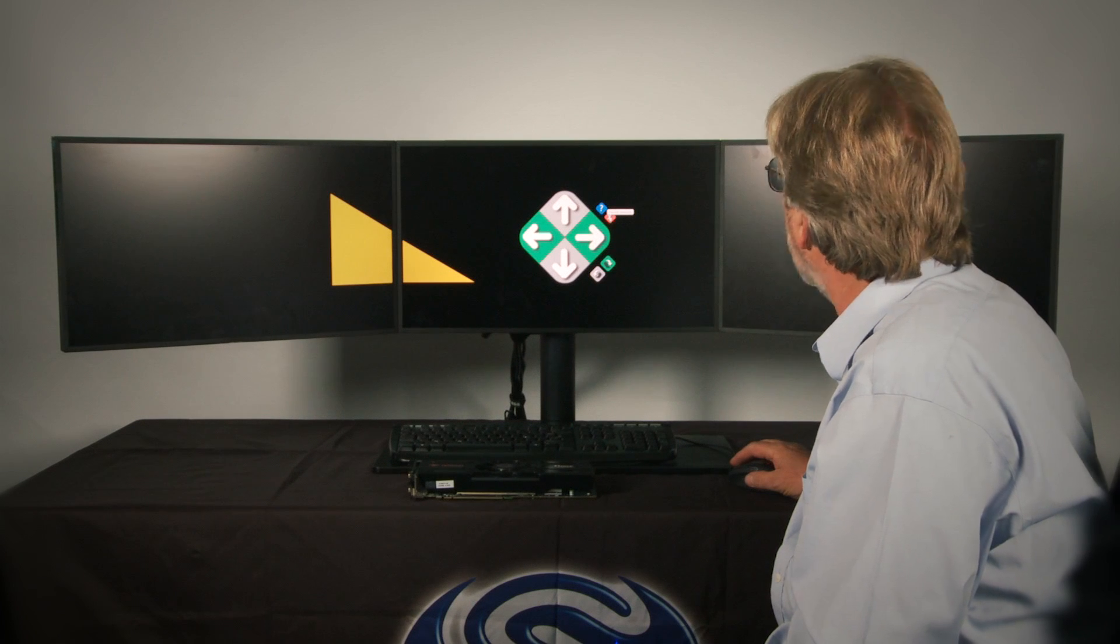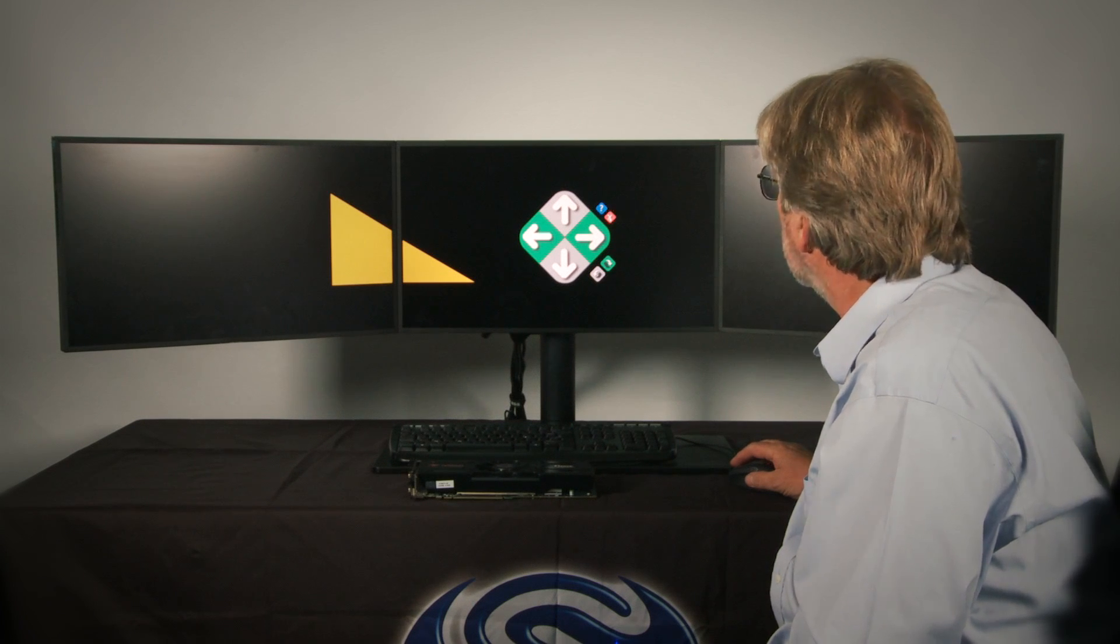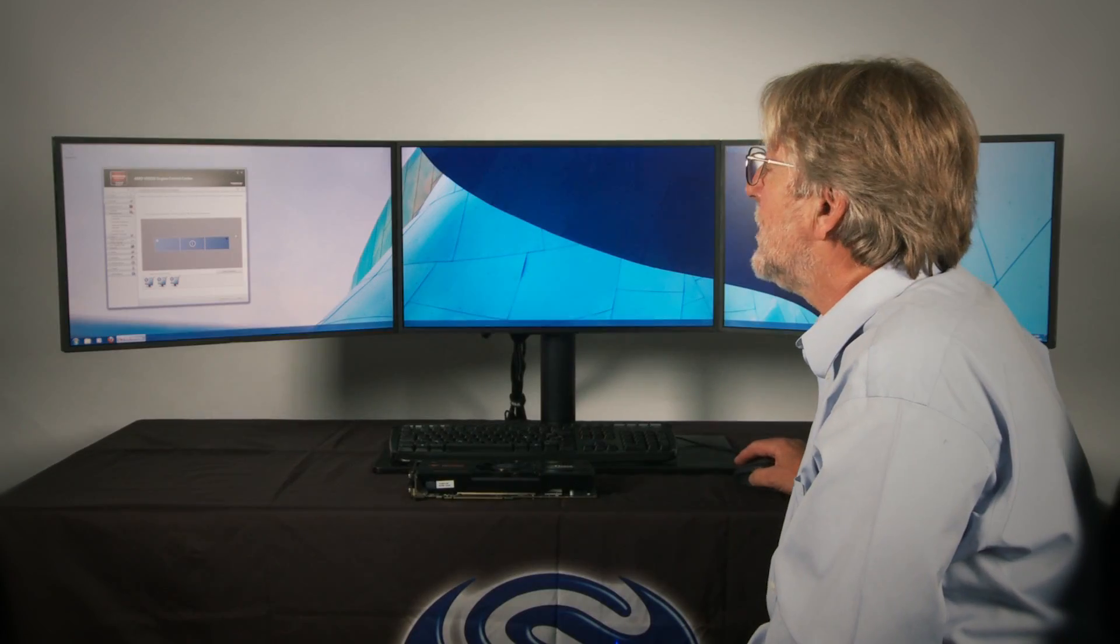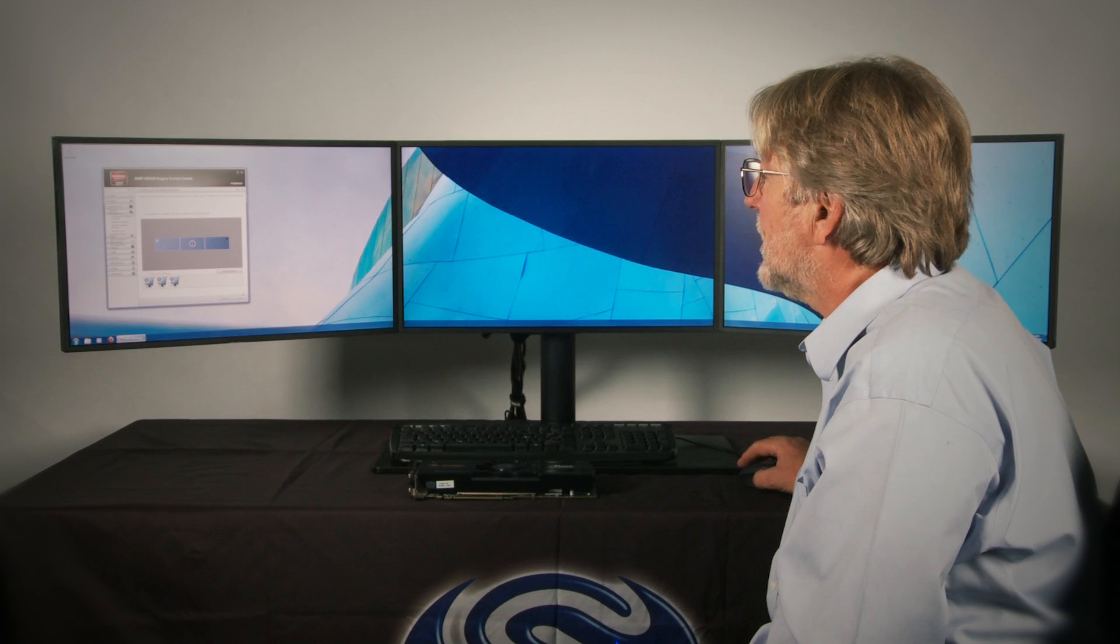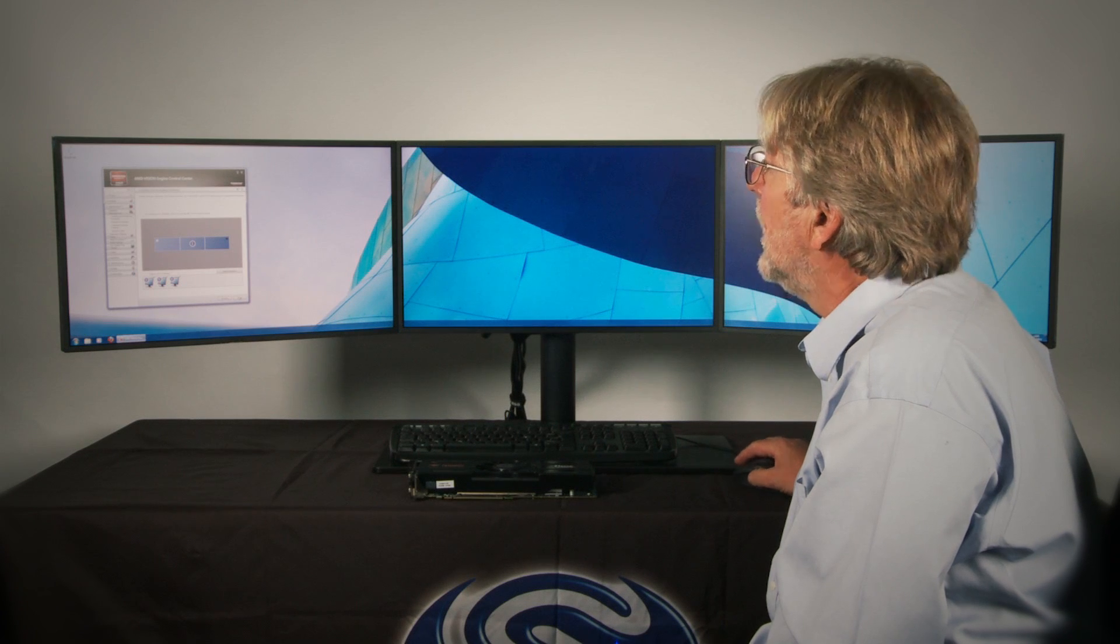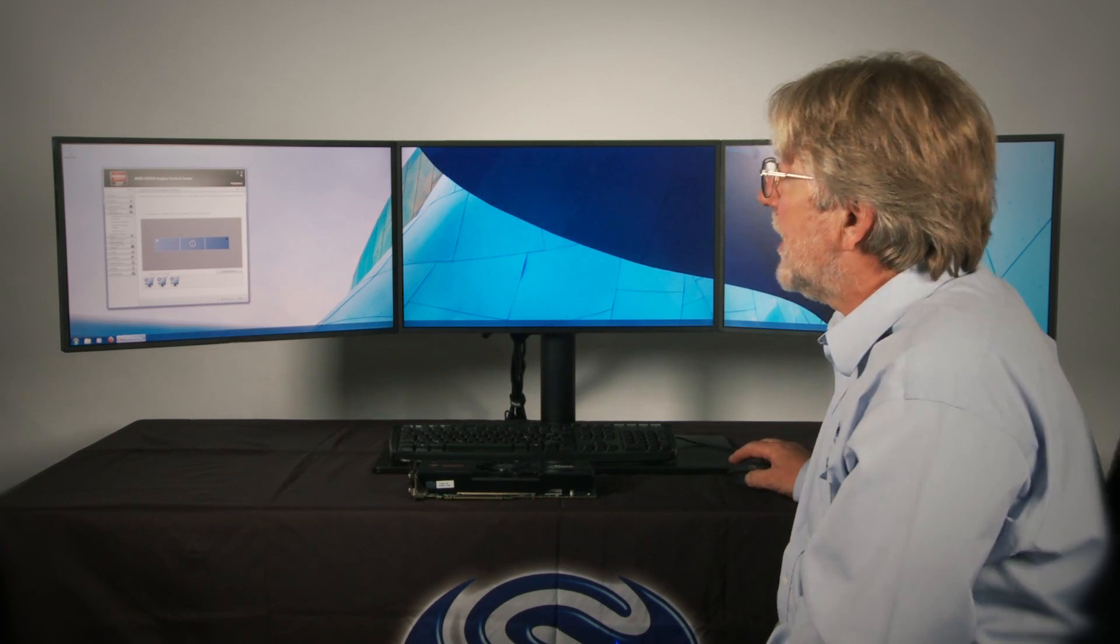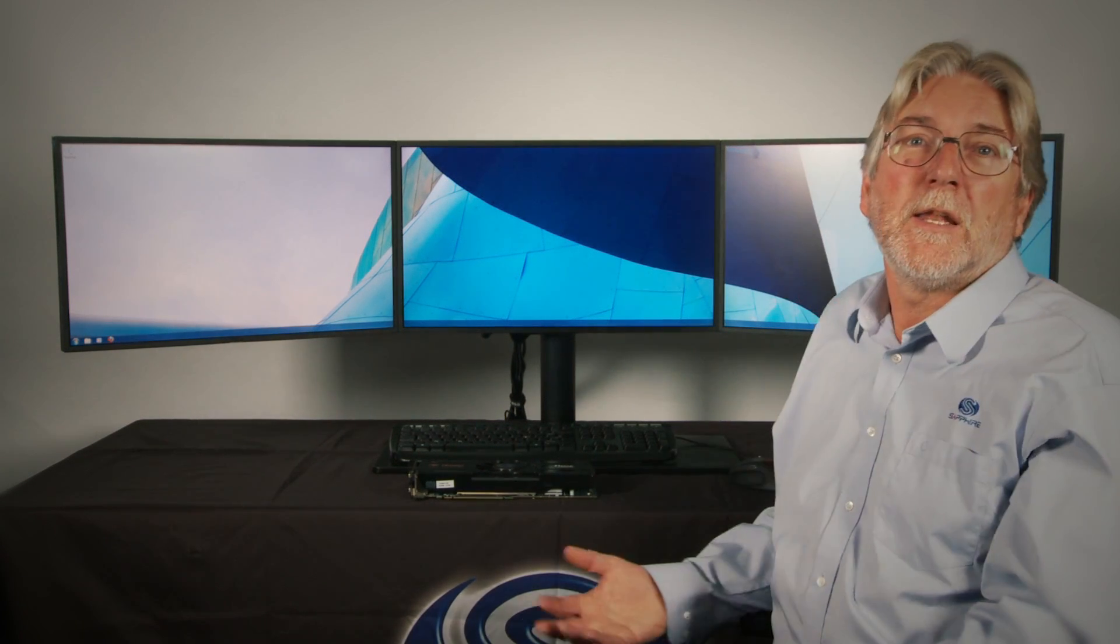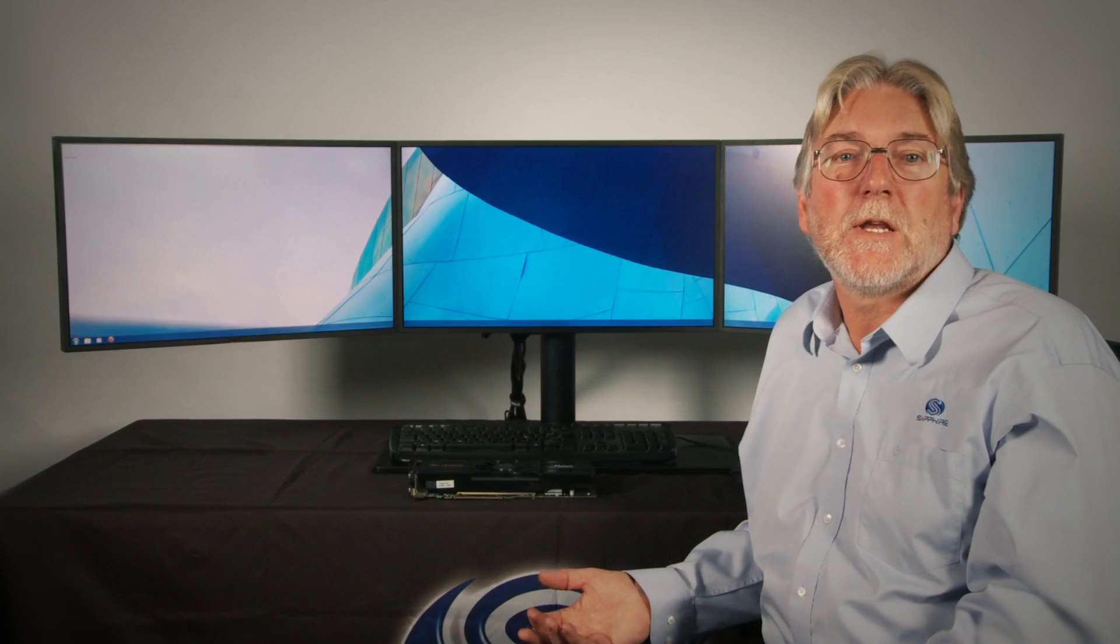And then I accept that. So when we've made those changes we just click on apply, close down the control center and everything we've changed will be saved.